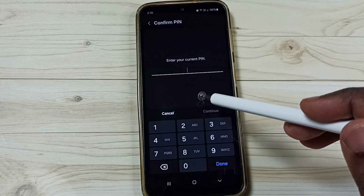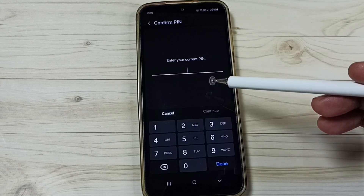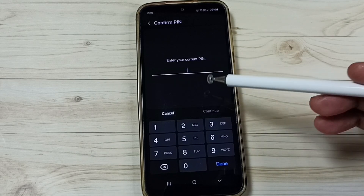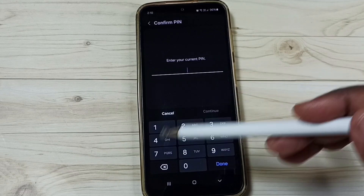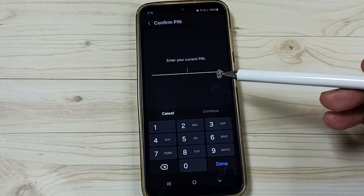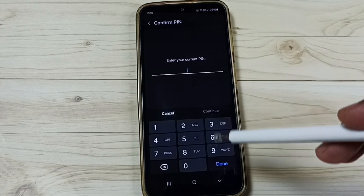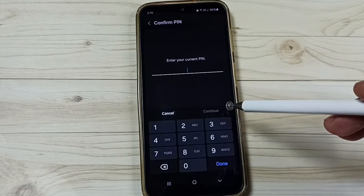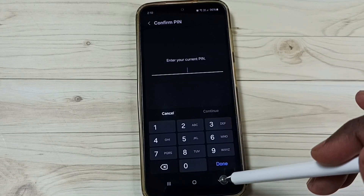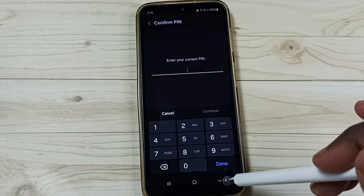If you don't want to enter the screen lock password here, you have to remove the screen lock from the phone. I'll show you how to remove the screen lock. Let me go back.